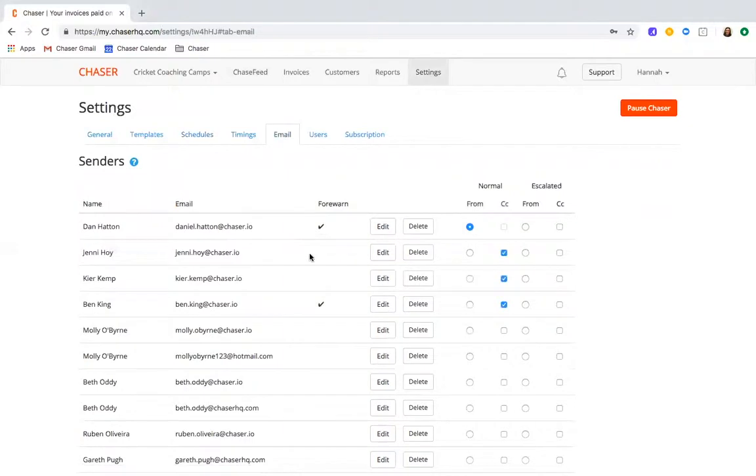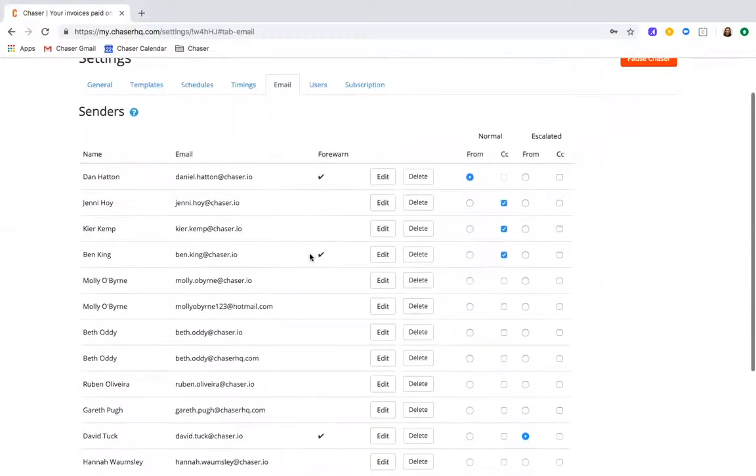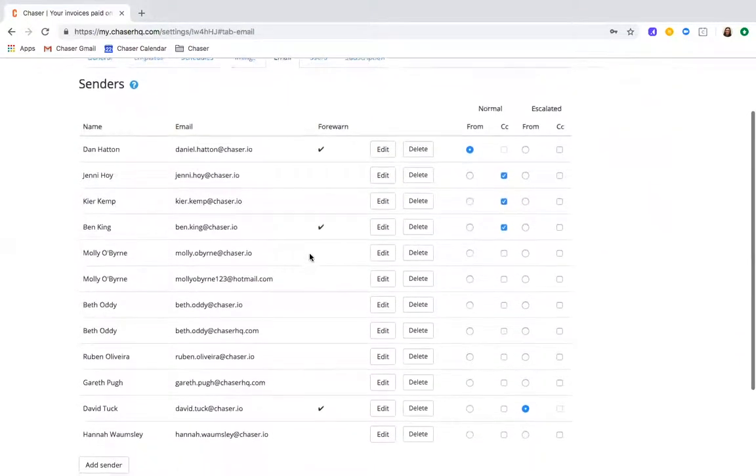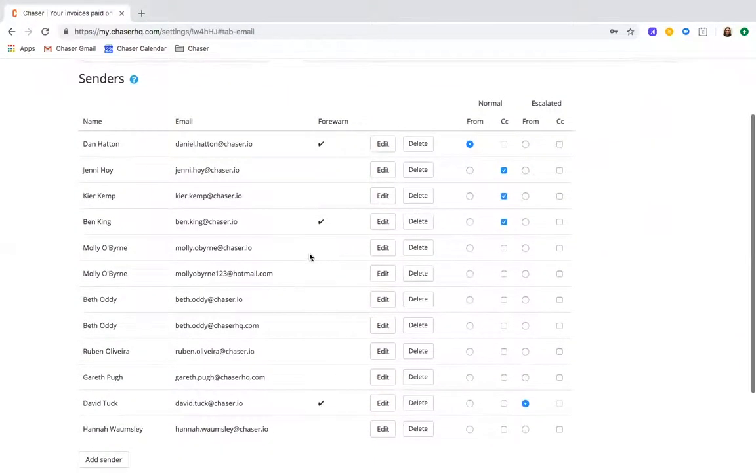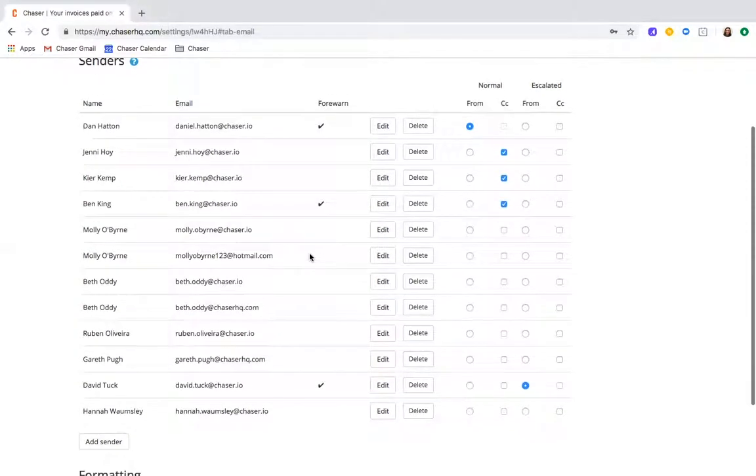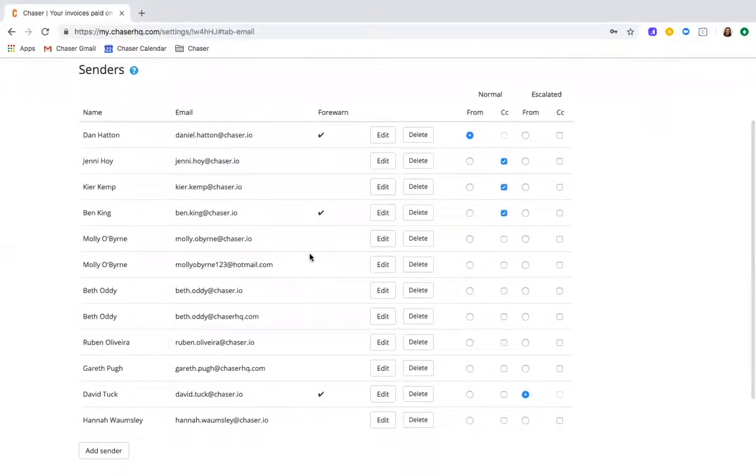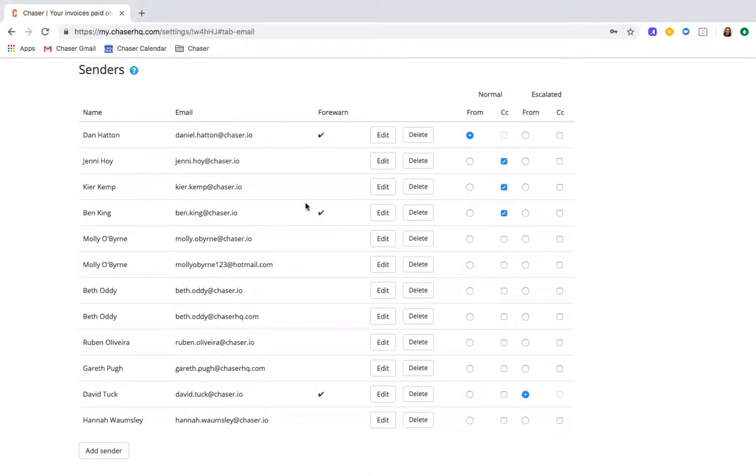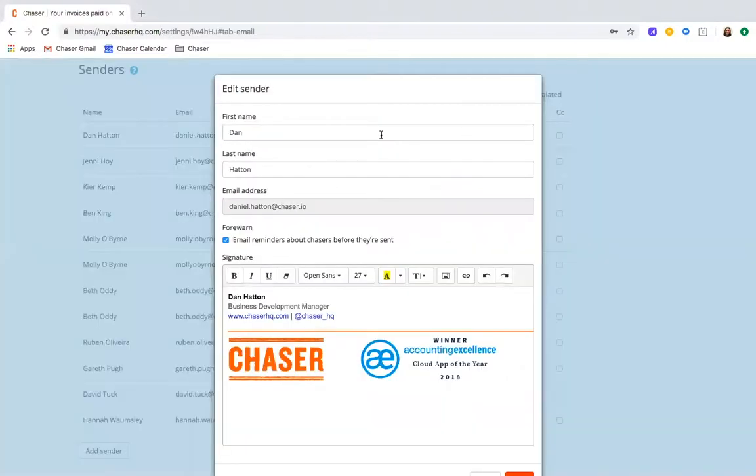Chaser is an automated cloud credit control software that focuses on human-centric automation, so in the platform there are loads of tools to help you customize your approach and make it seem as if each automated chaser is a handwritten email. Chaser enables you to choose who the sender will be for your chasers, with all chases sending from an email address that reflects your own. Your customers will think that you sent the emails. Personalize it even more by setting up your email signature.